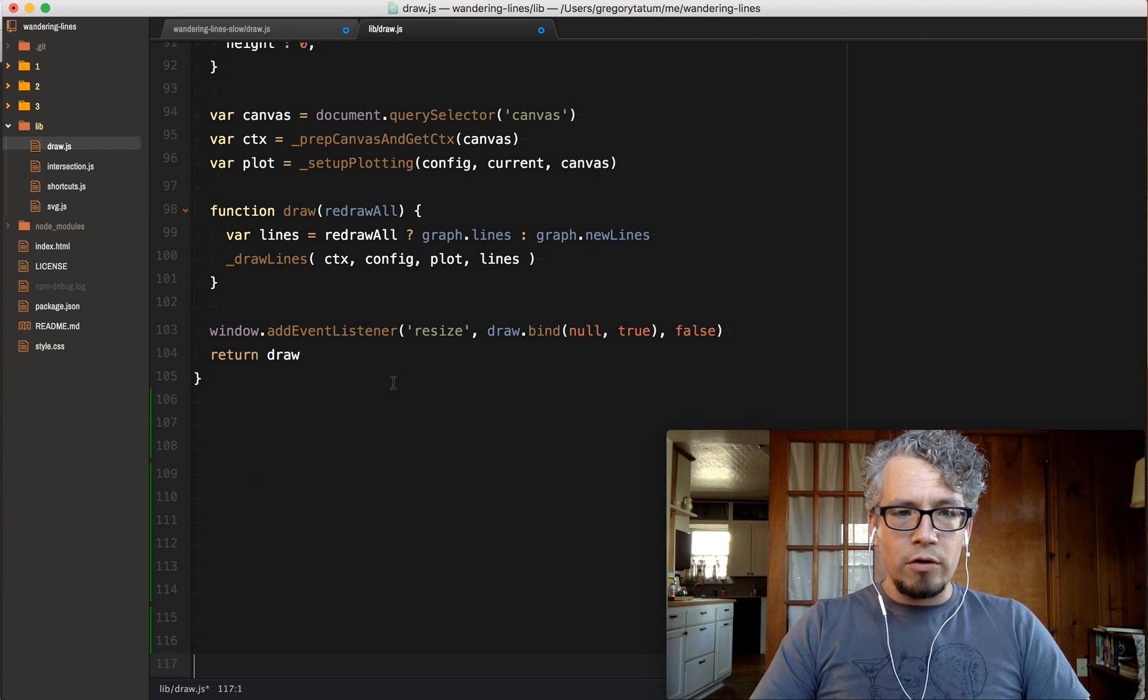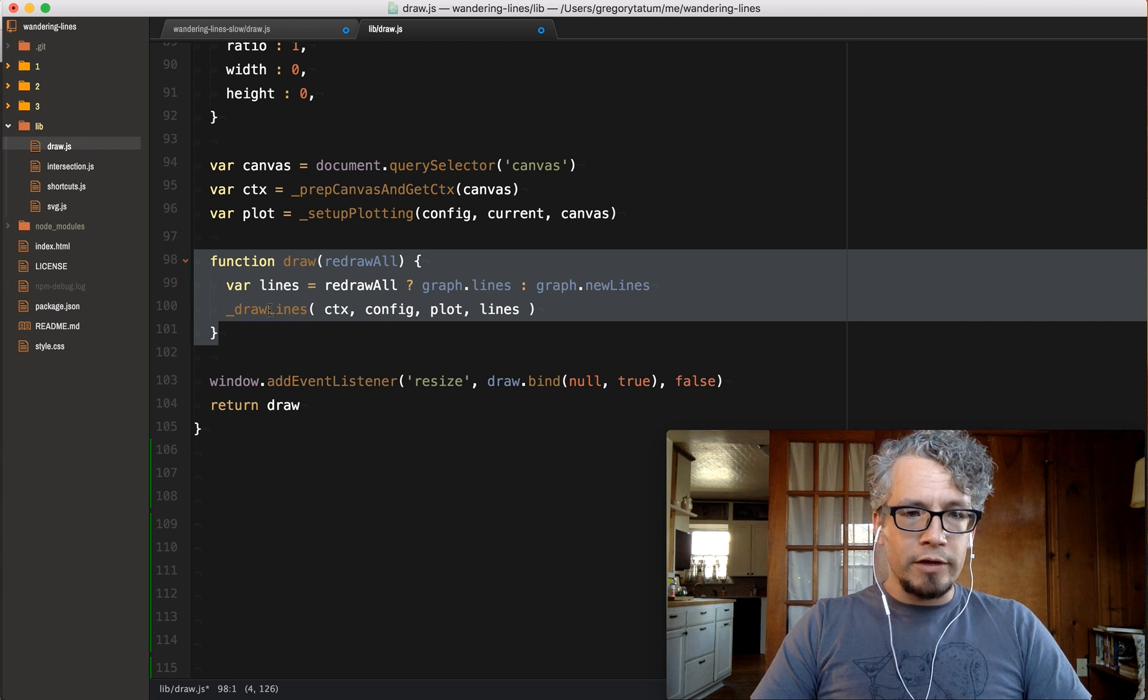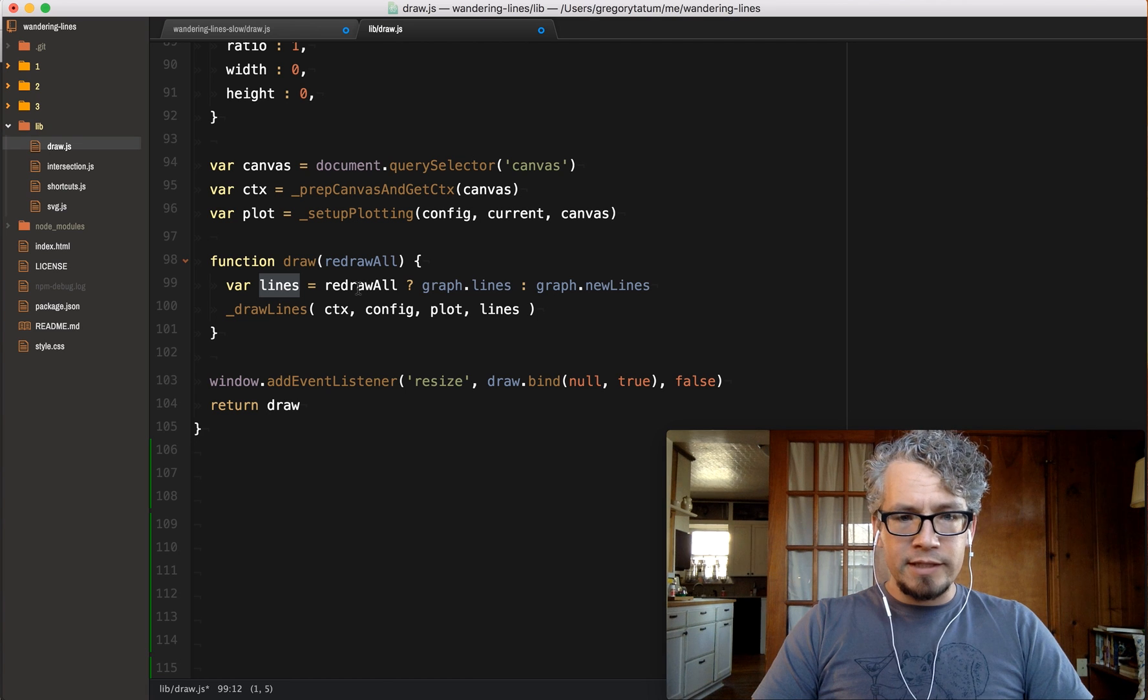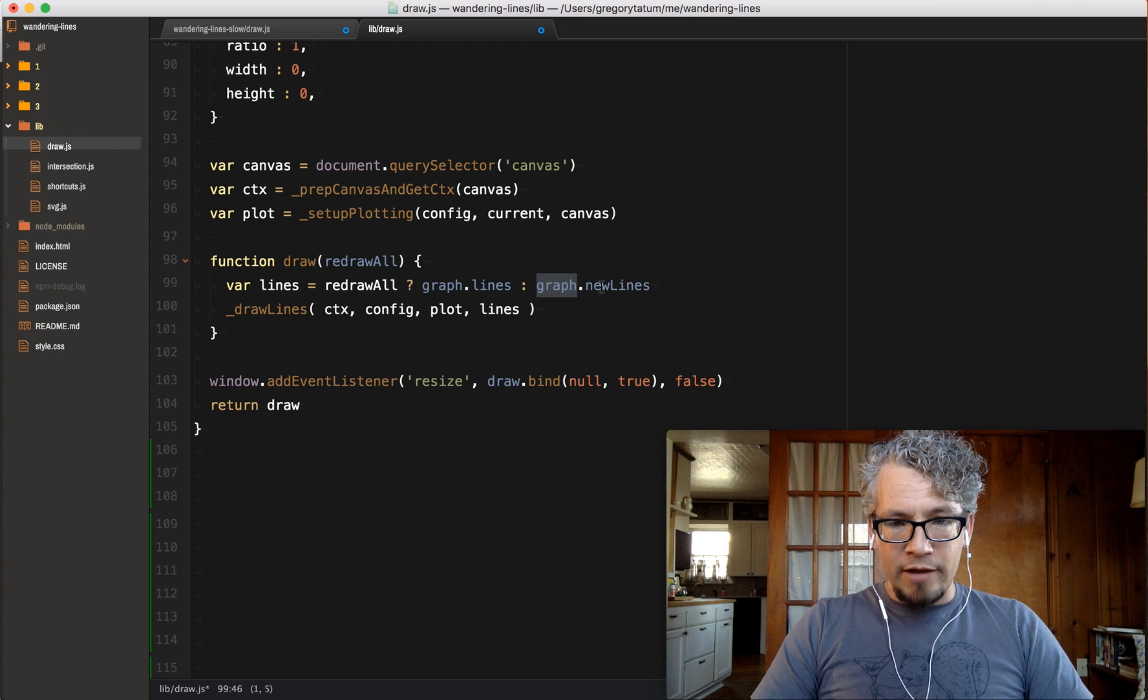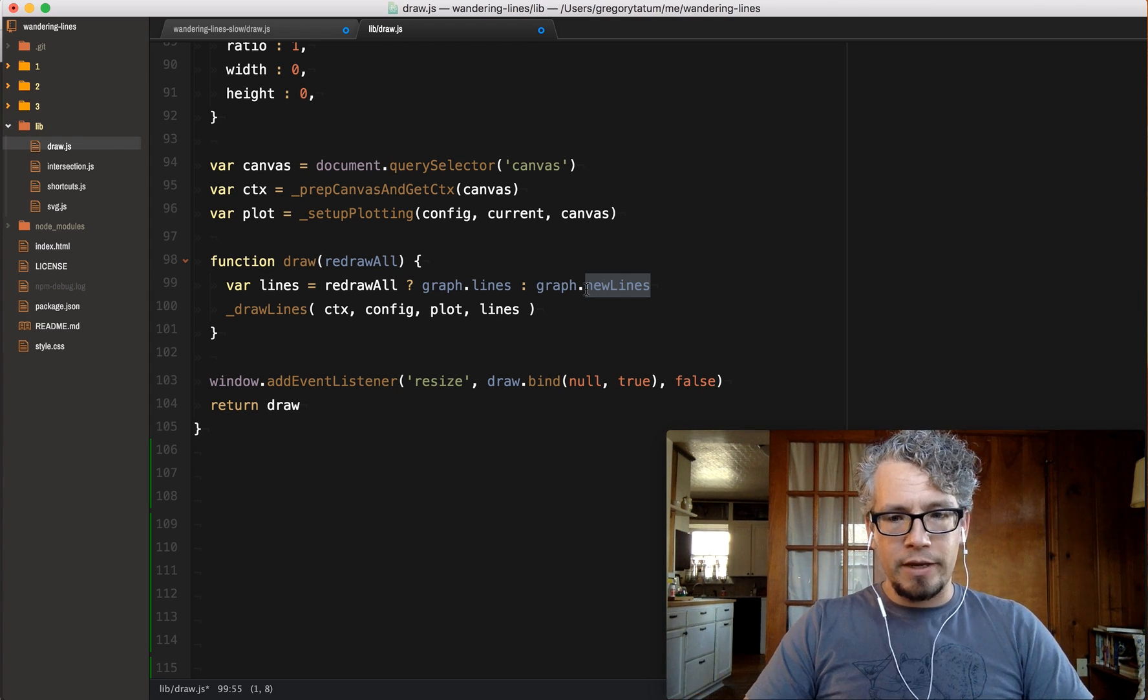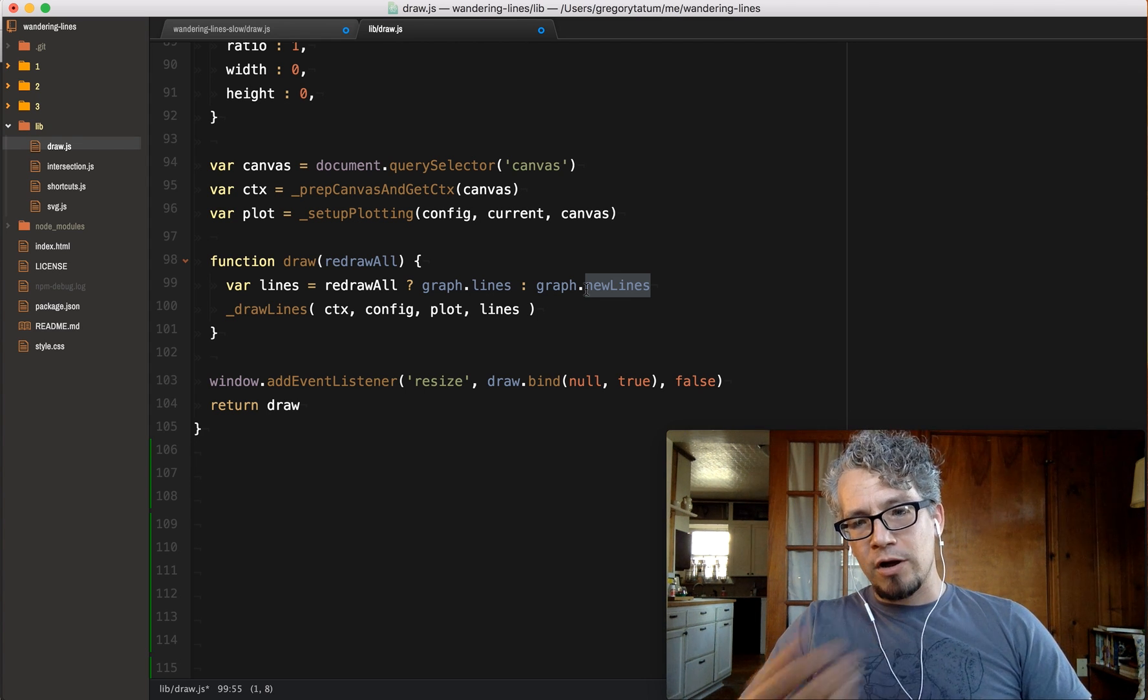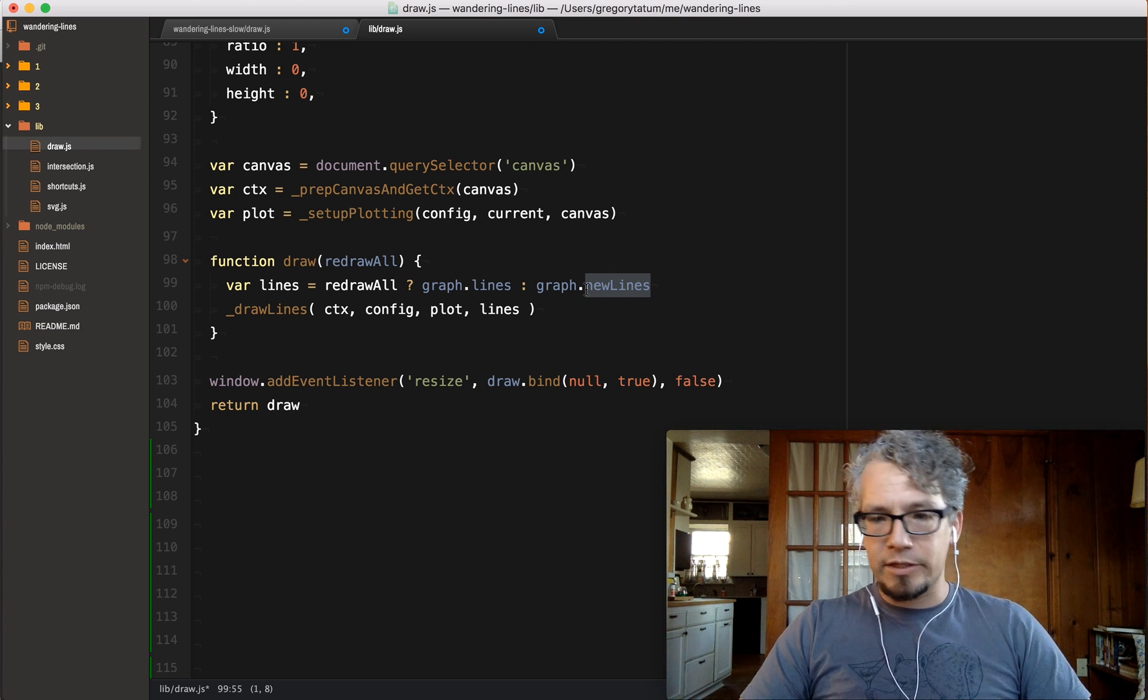So if you look at the new draw call, you see it's just this function and you'll notice that there's no clearing anymore. I have this little ternary that says if I want to redraw everything, take my graph and use the lines. Otherwise, take my graph and use my new lines. So by default it only draws the new lines unless you're resizing the page and it needs to redraw everything. So essentially it goes from having to draw potentially 10,000 lines to drawing just 10 lines per frame.